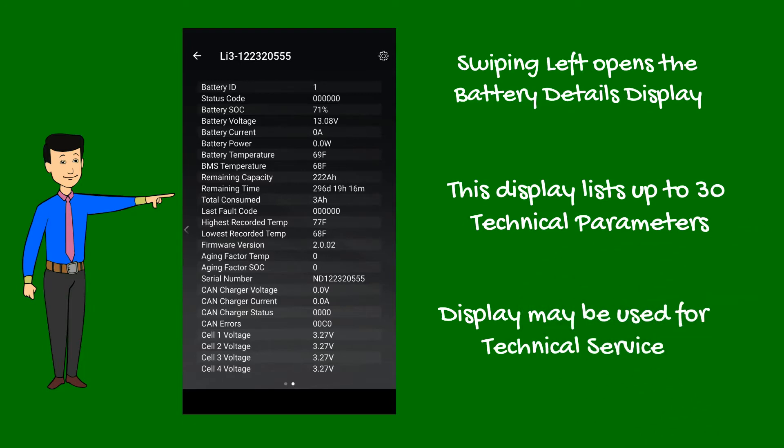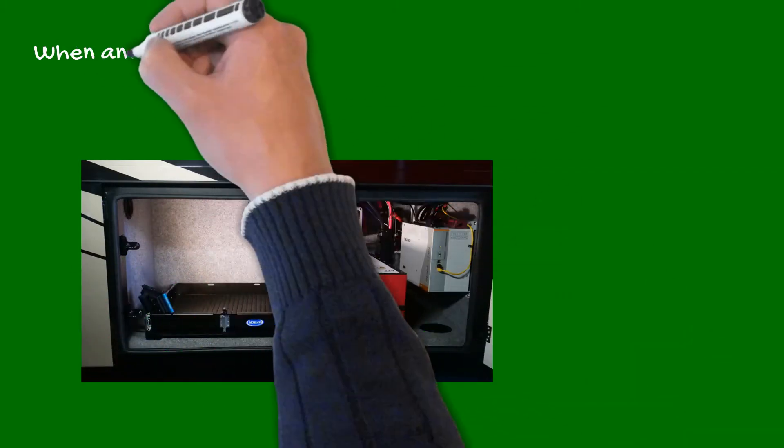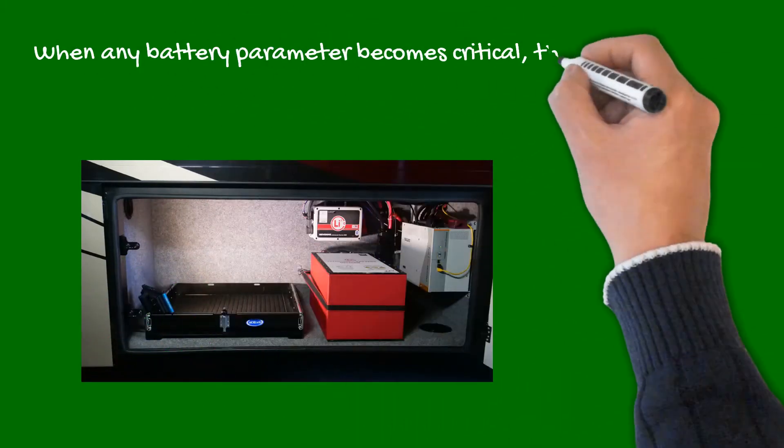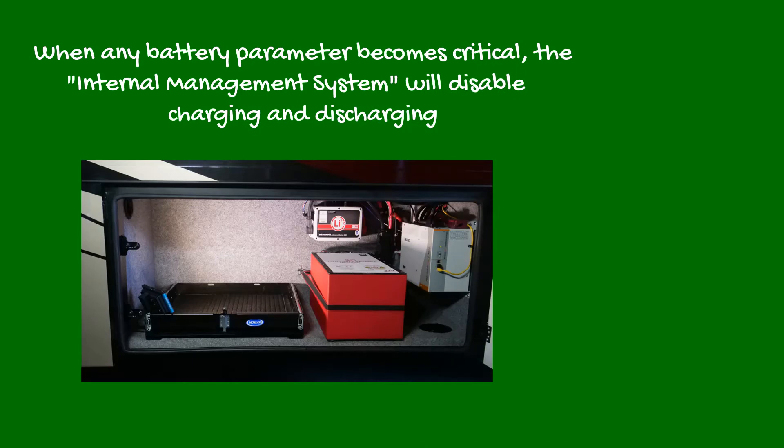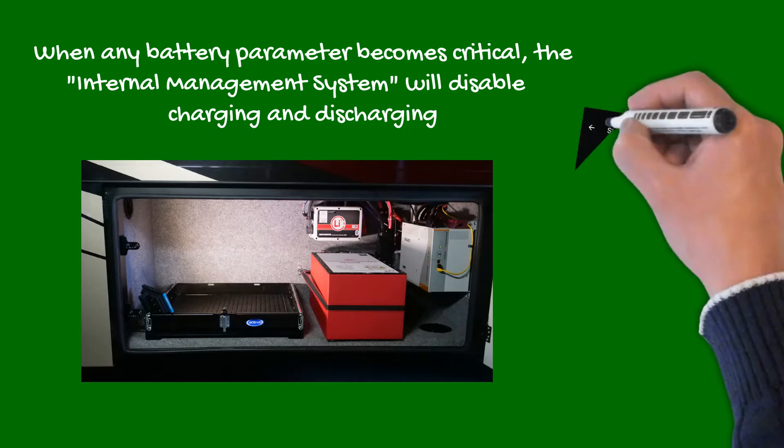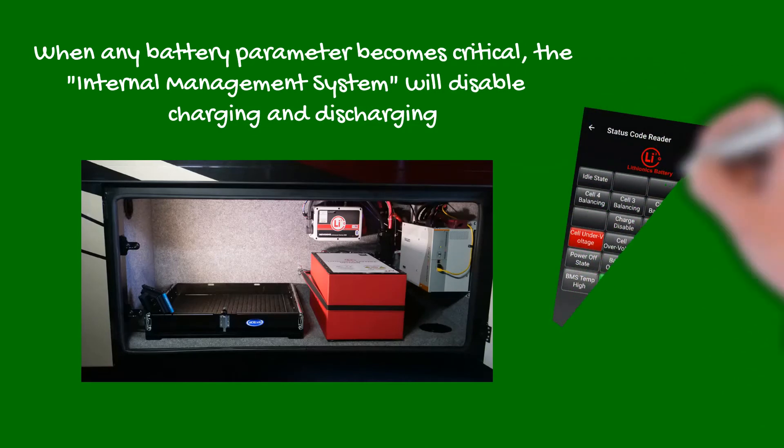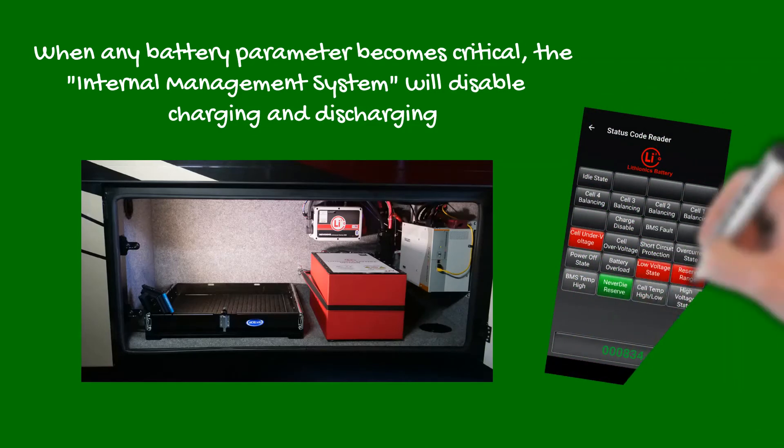When any battery parameter becomes critical, the internal management system will protect the battery by disabling charging and discharging. The red status code display can be decoded by just touching the value.